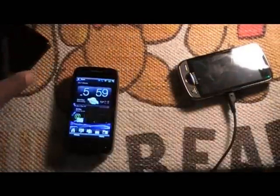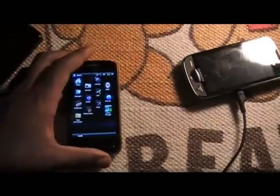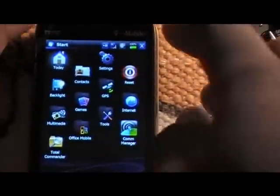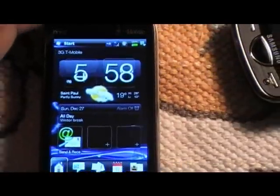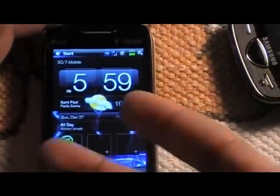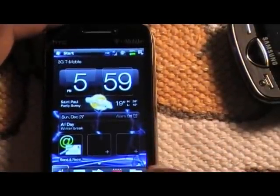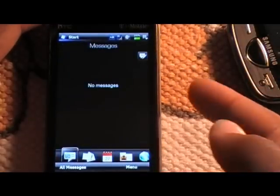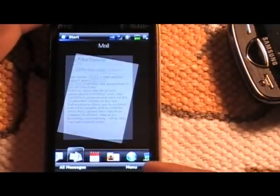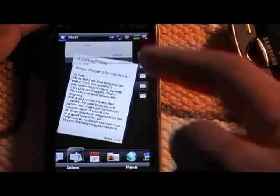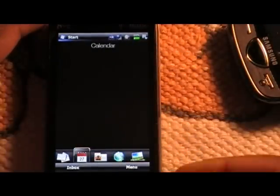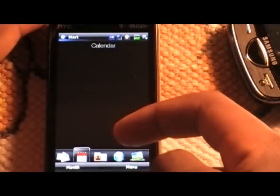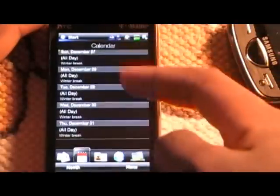Pretty much everything is the same — I just updated with Energy ROM. So pretty much everything is the same: the same messaging system, the same emails, calendar.